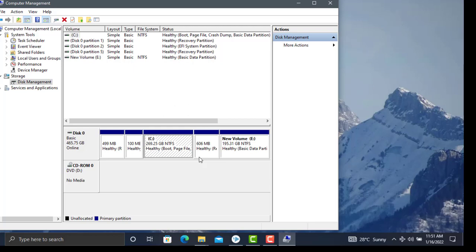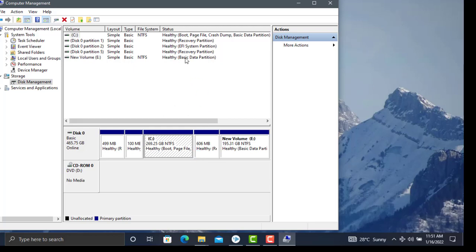This will take a moment. There we go. I requested 5 GB and got 4.88 GB of unallocated space.